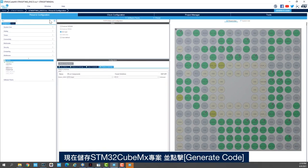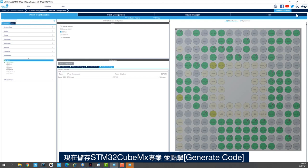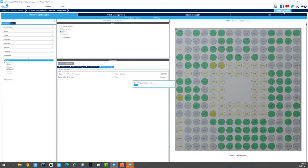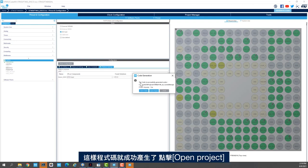And now I'll save my STM32CubeMX project and click on generate code. So the code is successfully generated. I'll click open project.